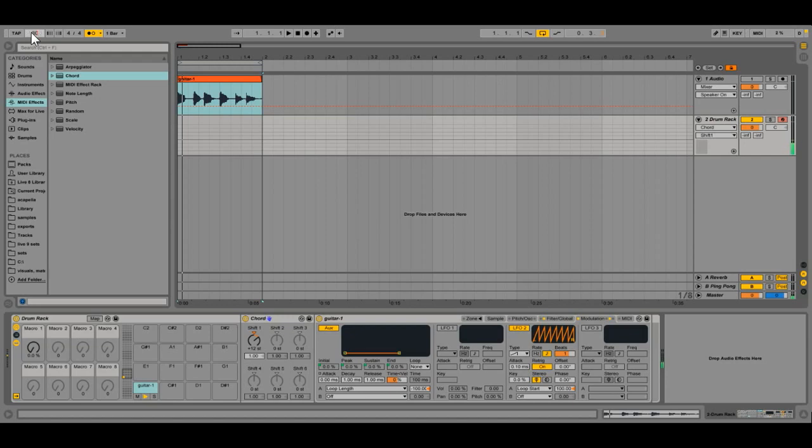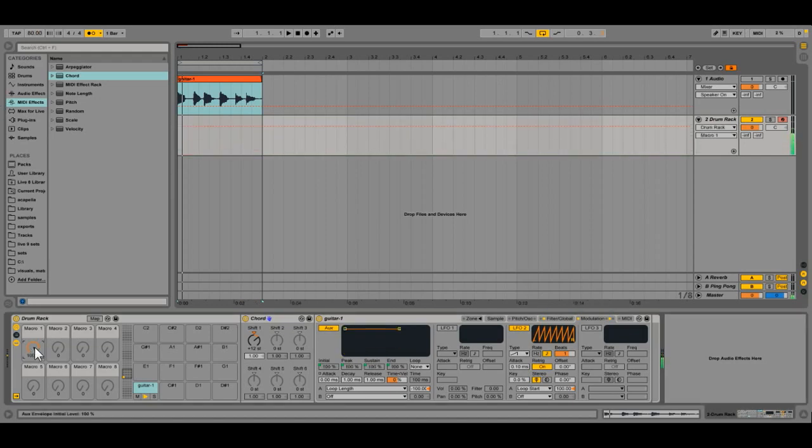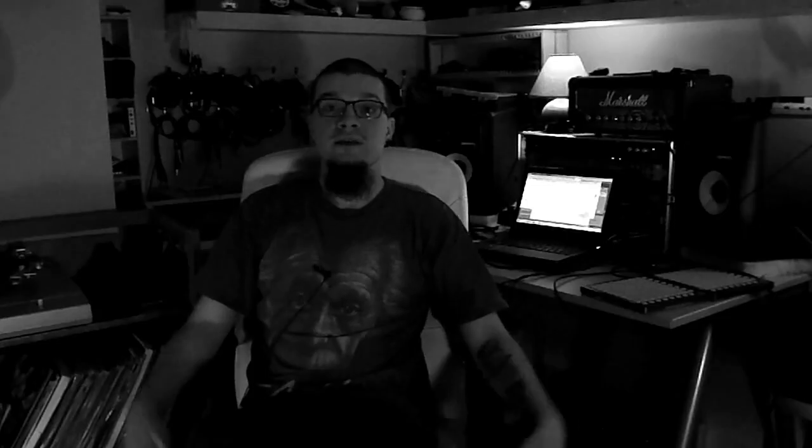Anyway, this opens up a whole new avenue for experimentation with timing inside drum racks, which is pretty awesome.